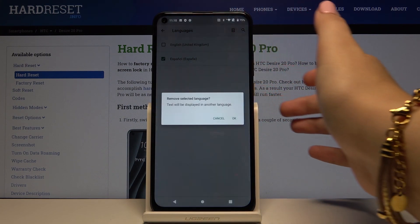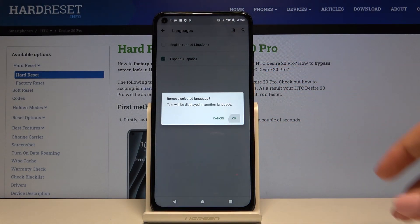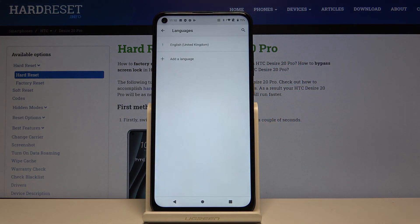Click on the delete icon, click OK, and as you can see we've got only English applied.